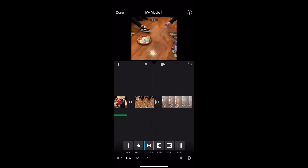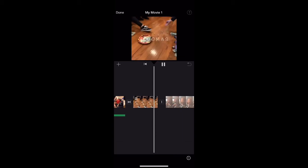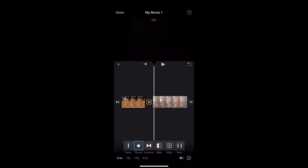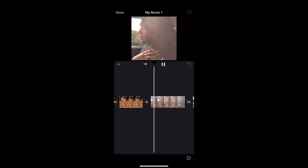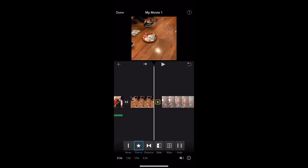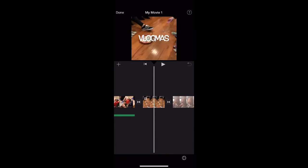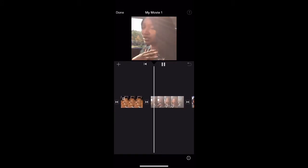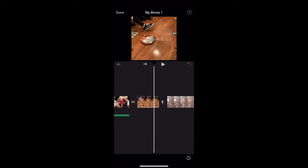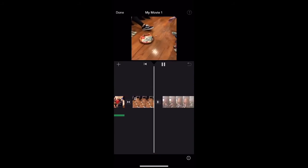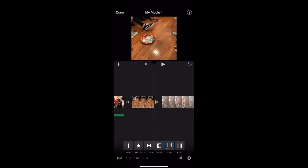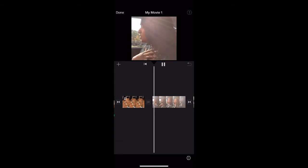Now I'm showing you guys the different transitions — basically how one clip goes into the other clip. It's important based on the flow. They have multiple ones you could use: a slide, a dissolve, or a straight cut to the next clip. I usually just keep it at the dissolve.